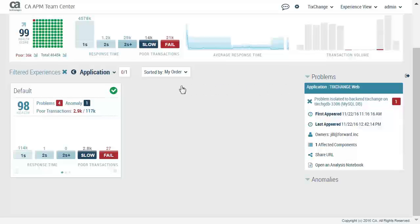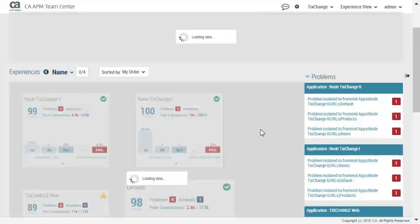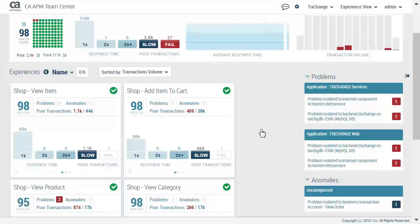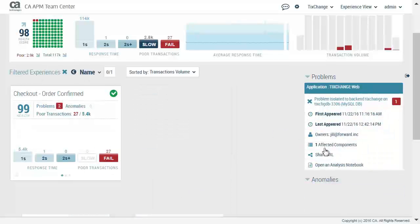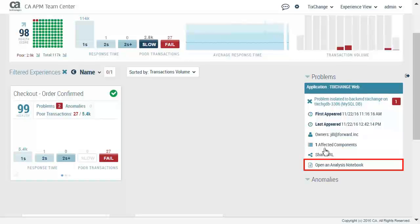To get further details, Pete expands the default card. He can see there are several shop transactions that show having issues. Clicking on the problem isolated to back-end TIC Change on TIC Change DB, he can get a better indication of what the problem is. The checkout order confirmed is the problem transaction. From here, Pete will open the analysis notebook to get a better look at the problems with this transaction.